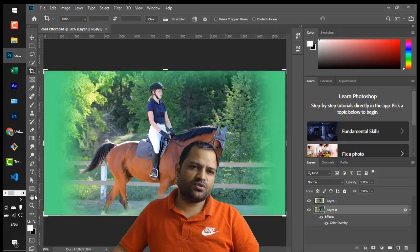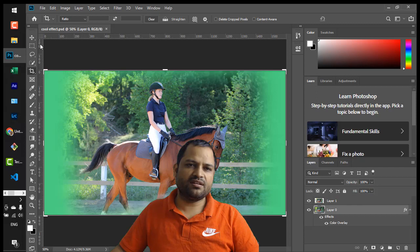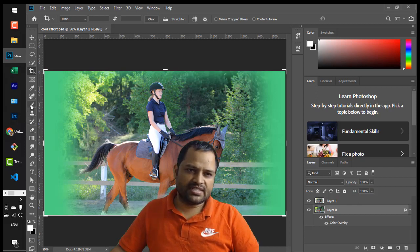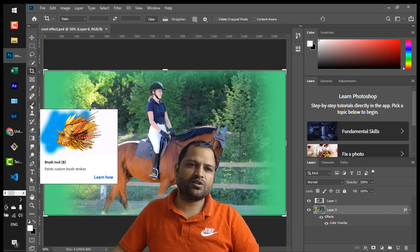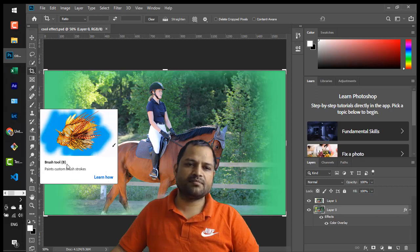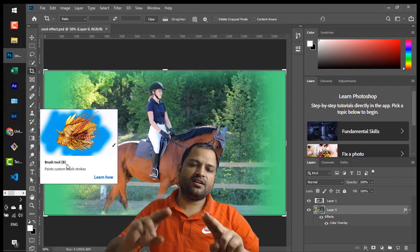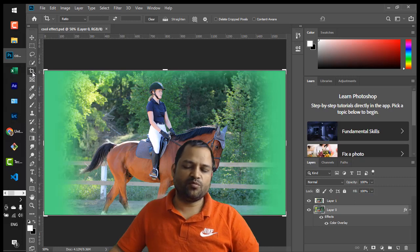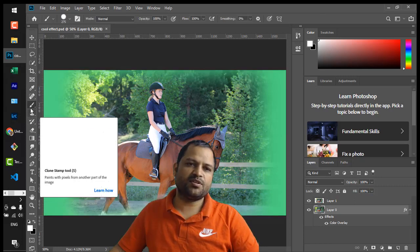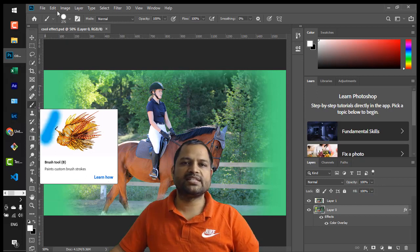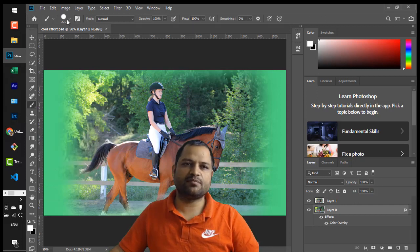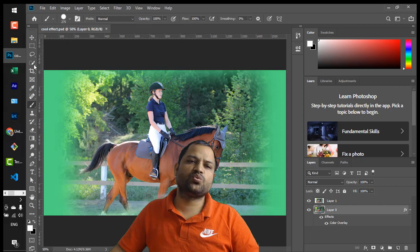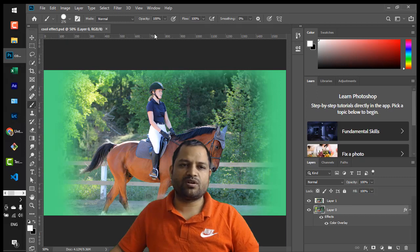Now let's talk about the toolbox. I'm going to cover some important tools, starting with easy ones. Here you can see the Brush tool — you can also select a tool by pressing its shortcut key. For example, I'll press B and the Brush tool will be selected. As soon as you select any tool, at the top you will see its settings: brush type, brush size, blending mode, opacity, flow, and smoothing.